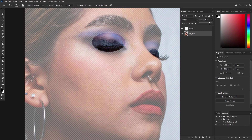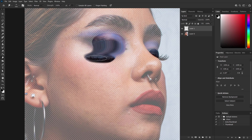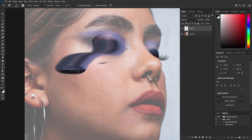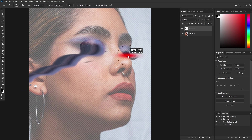Now comes the fun part — to create that mesmerizing motion blur, move your cursor in fluid, wavy patterns until you achieve that perfect motion. Remember, it might take a few attempts to get it right. Even I had to practice a lot of times with different images.